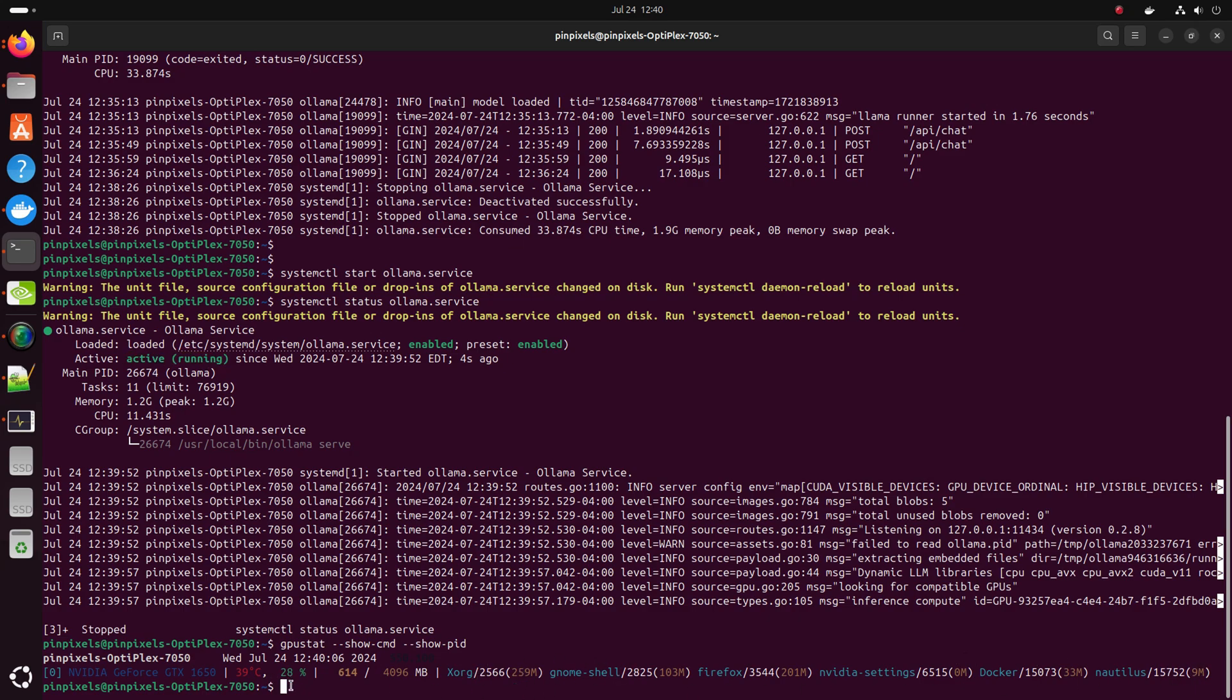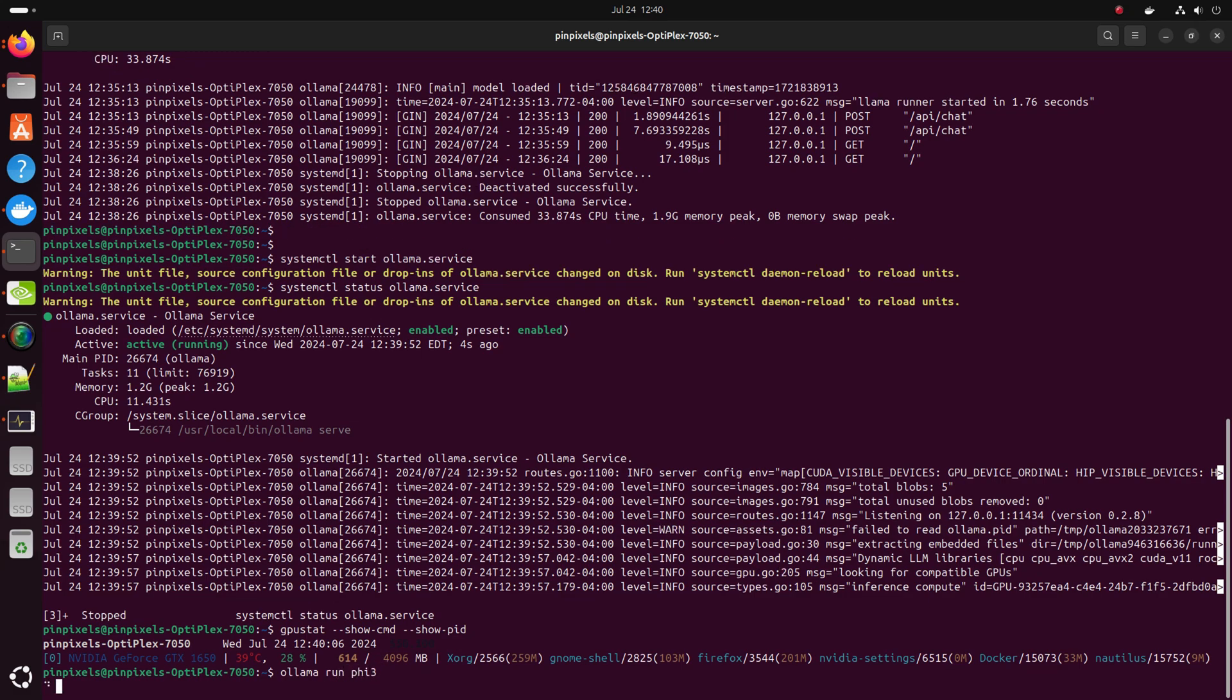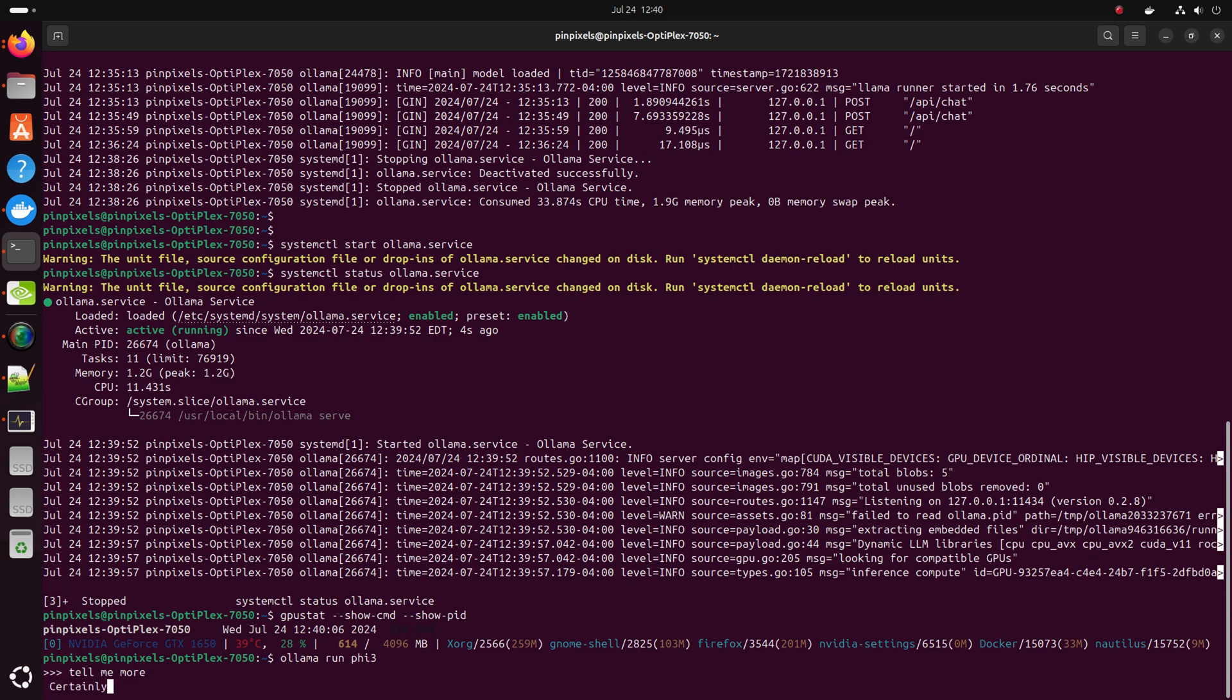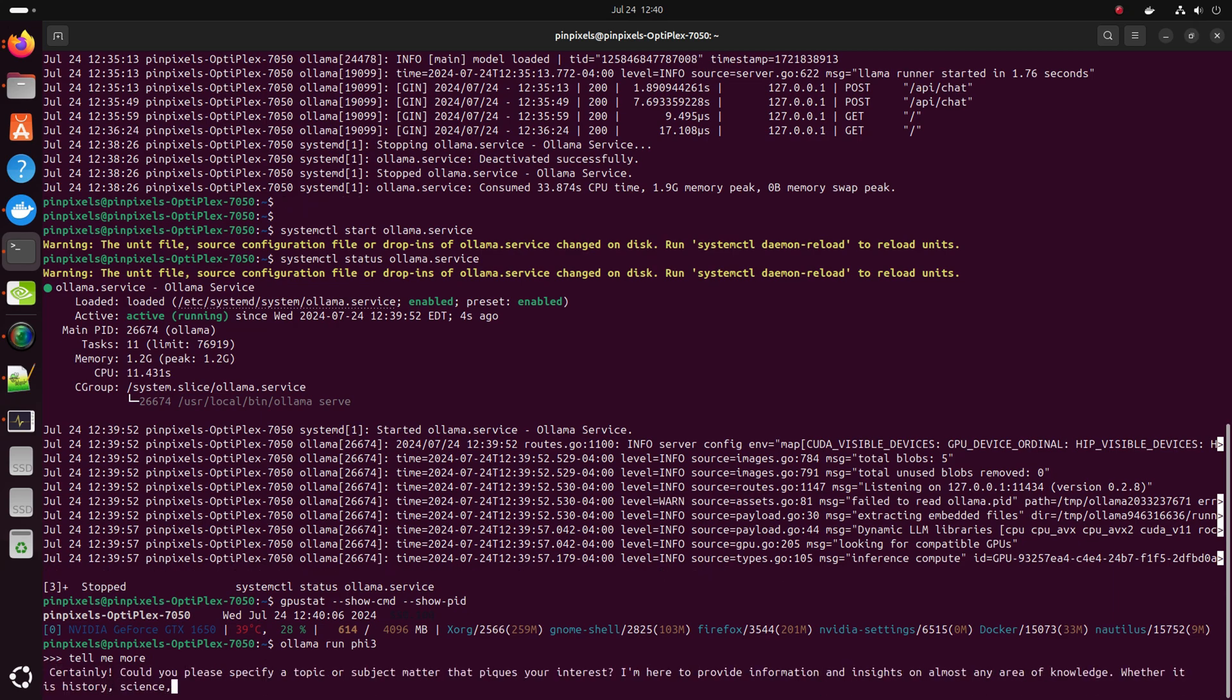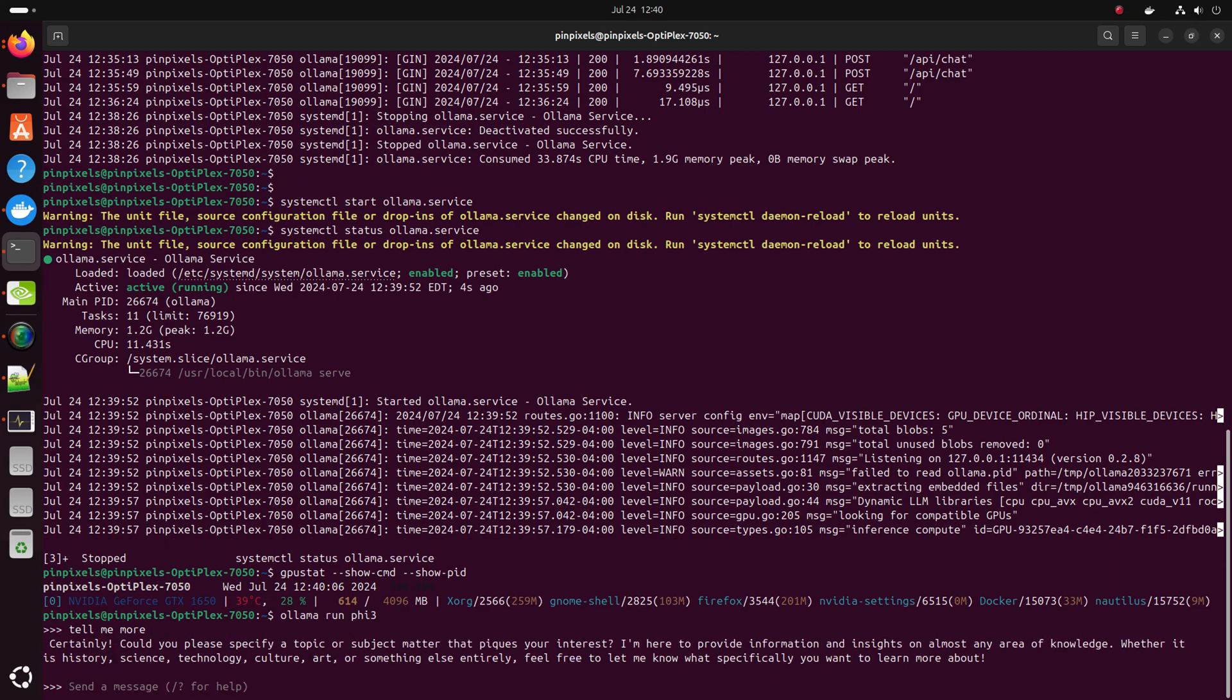So we'll do ollama run whatever model you're using. Put in there. It wakes up. Type in your question. And let it respond to you. This works fine. So it looks like it is running back now.